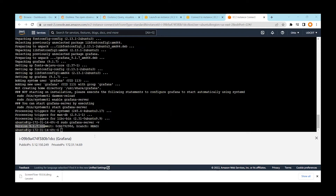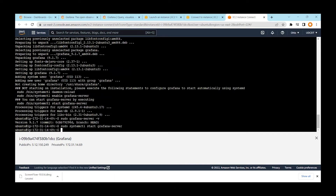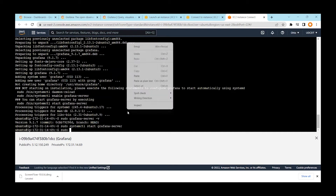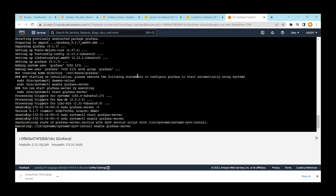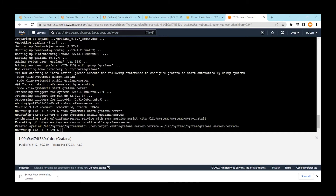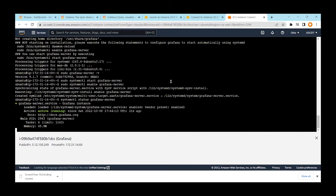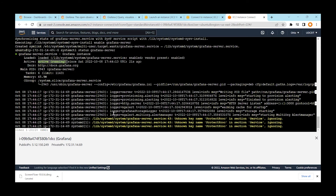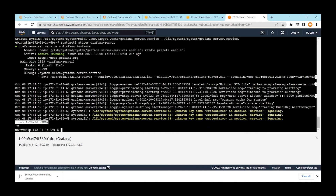Now Grafana is installed. We need to add Grafana as a service so it doesn't need to be started manually every time. We also need to make sure it starts automatically when the machine restarts. Run `sudo systemctl enable grafana-server` to create the symlink. Then check the status — it says Grafana server is running. Press Ctrl+C to return to the prompt.